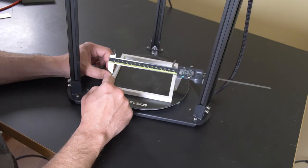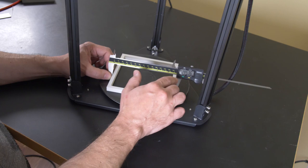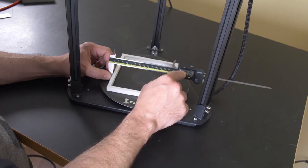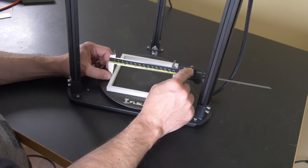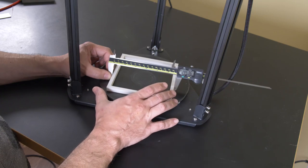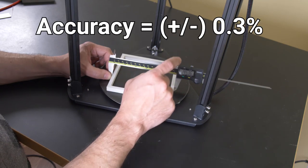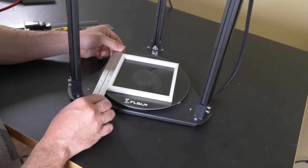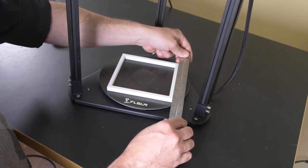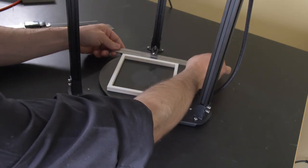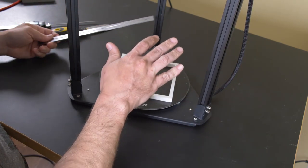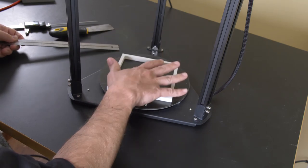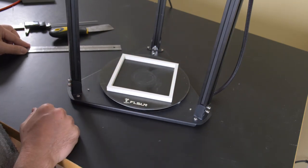For this 145 millimeter square, I'm getting measurements of plus or minus 0.4 millimeters, which comes out to 0.3%. All four sides are perfectly straight with no cupping or crowning. Considering this was printed on a delta printer, that is a very accurate part.